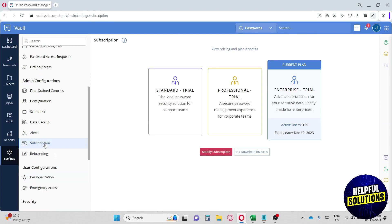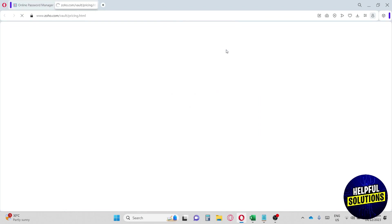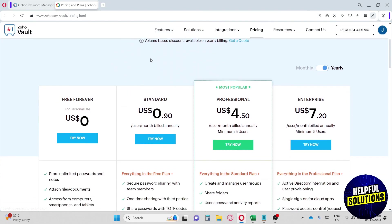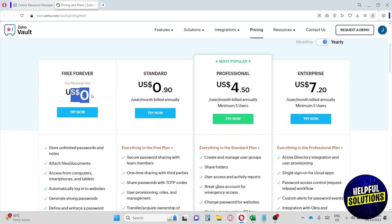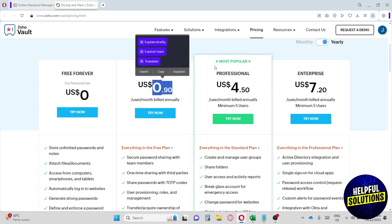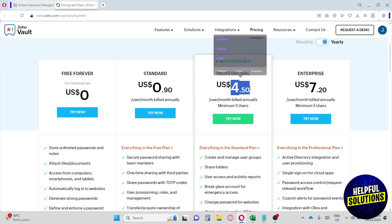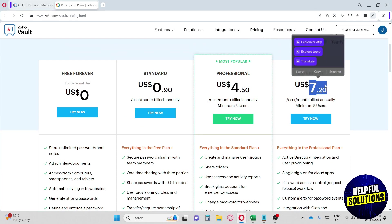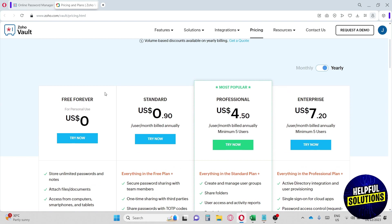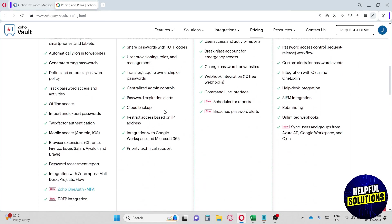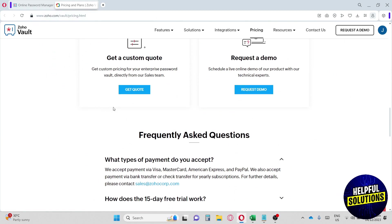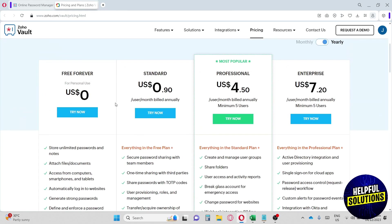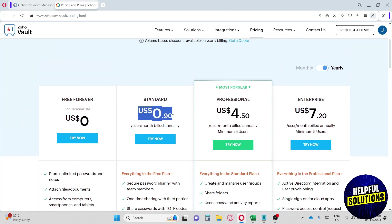Under Subscription, let's look at the pricing and plan benefits. There's a Free Forever plan at $0, Standard at $1 per month, Professional at $4 per month, and Enterprise at $7 per month. This is a really cheap password manager compared to others. I recommend Zoho Vault because Zoho is a very well-known app and I think it's the best password manager I've encountered. If this video was helpful, please like and subscribe — thanks for watching!